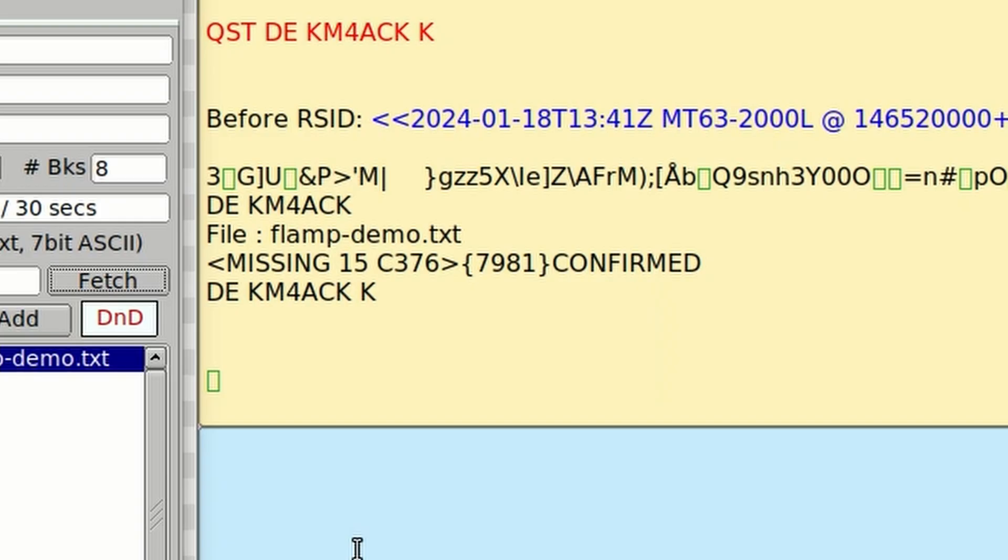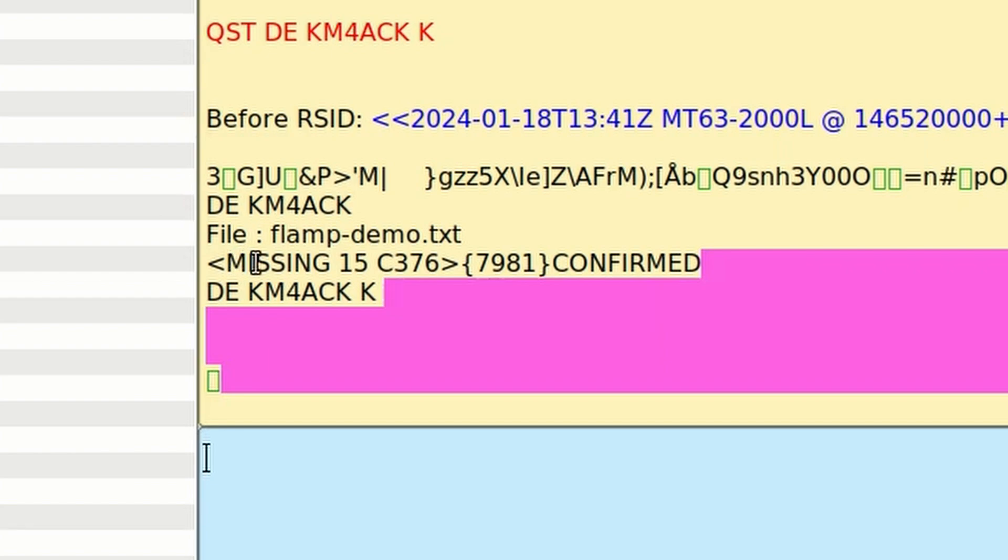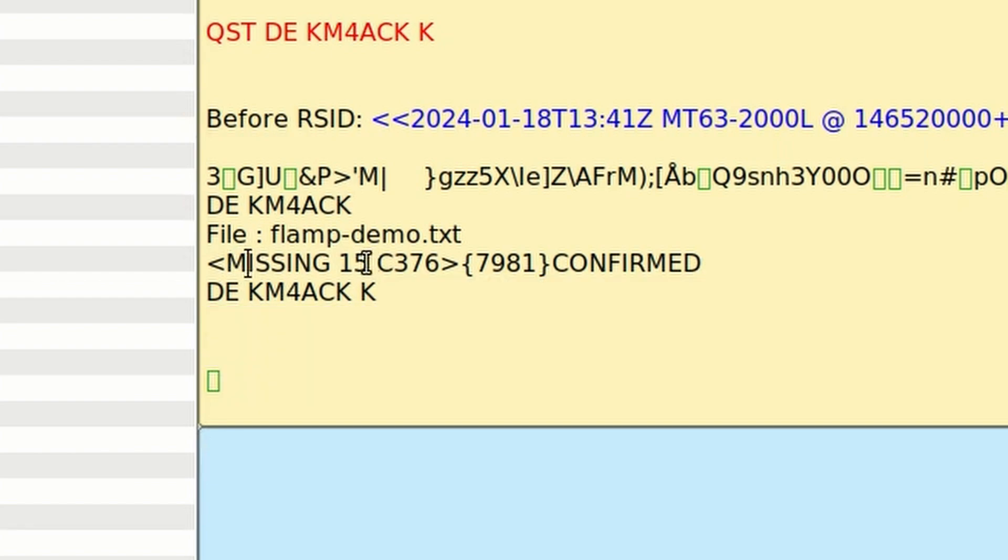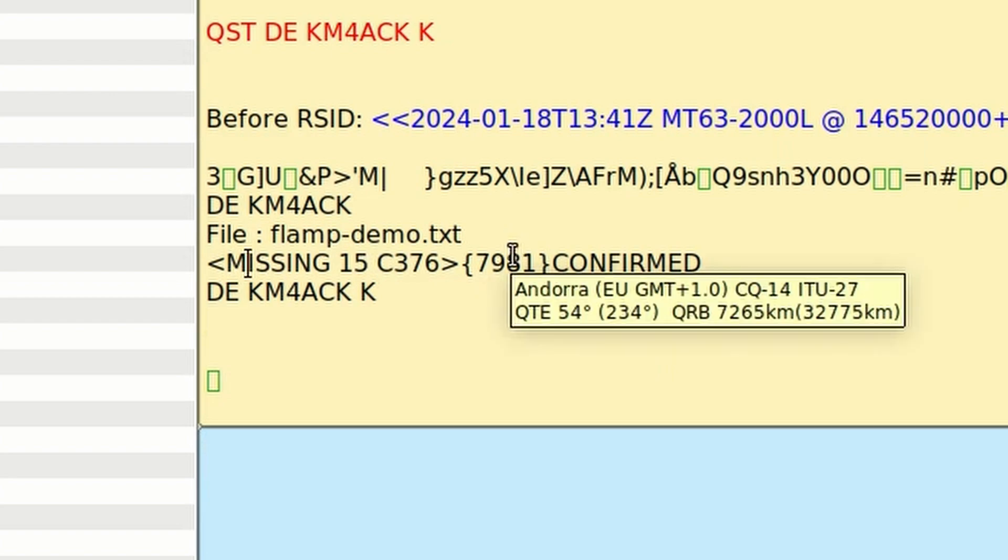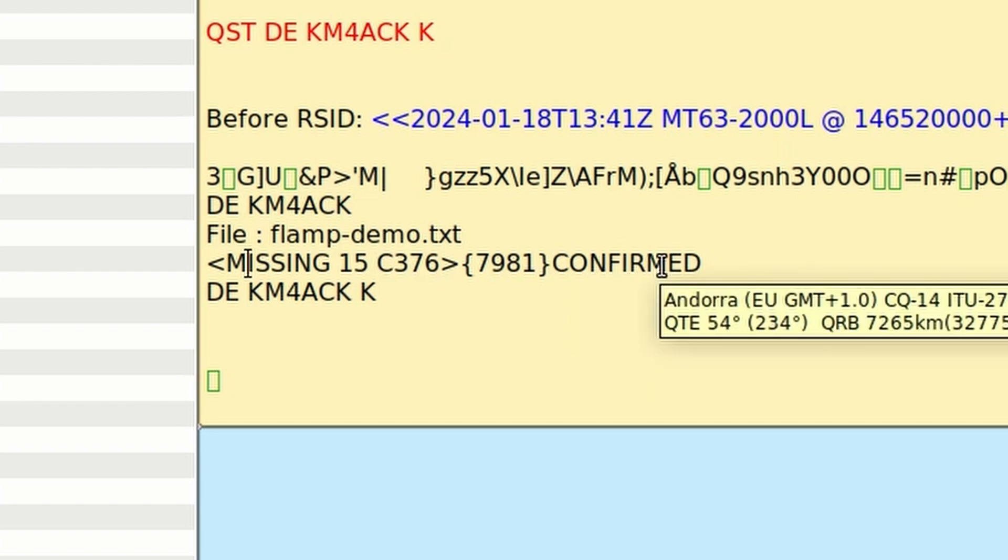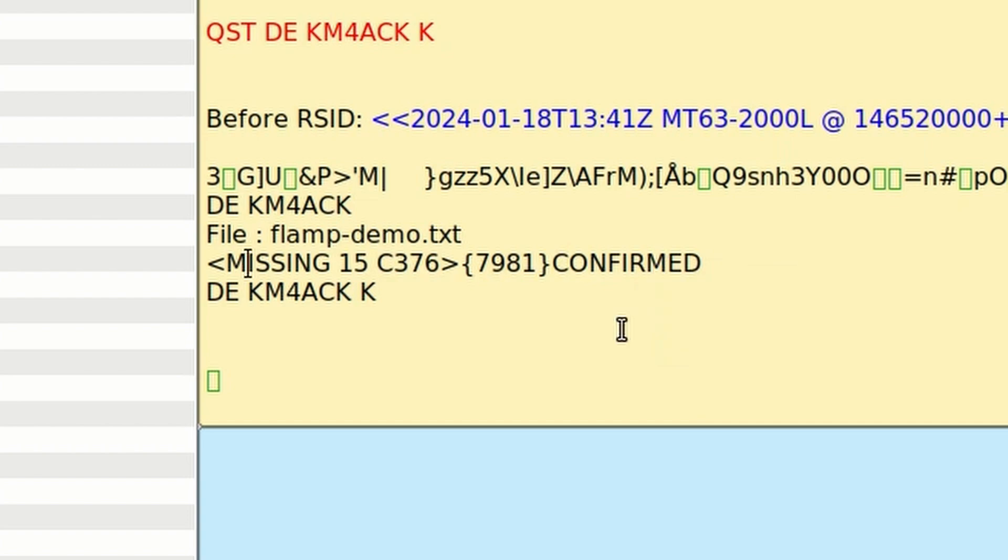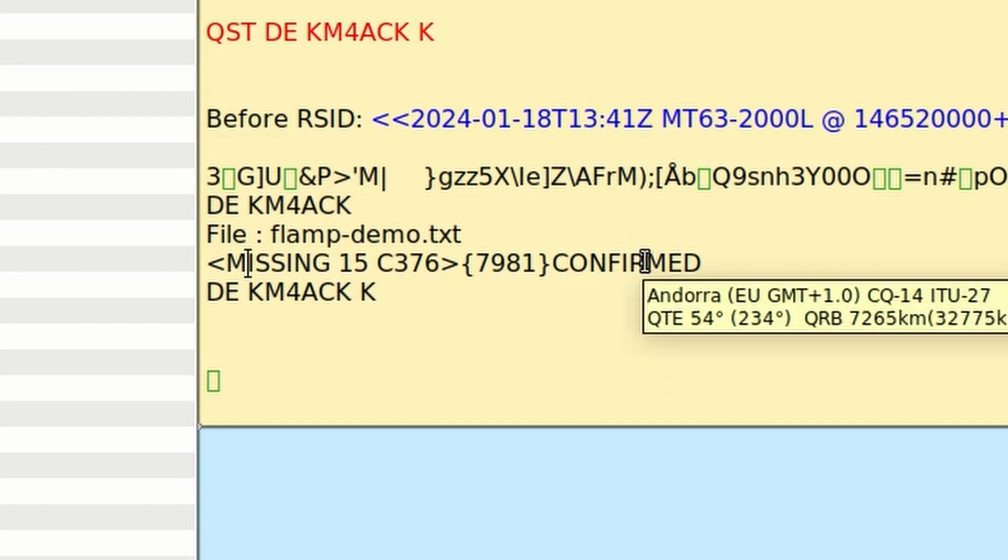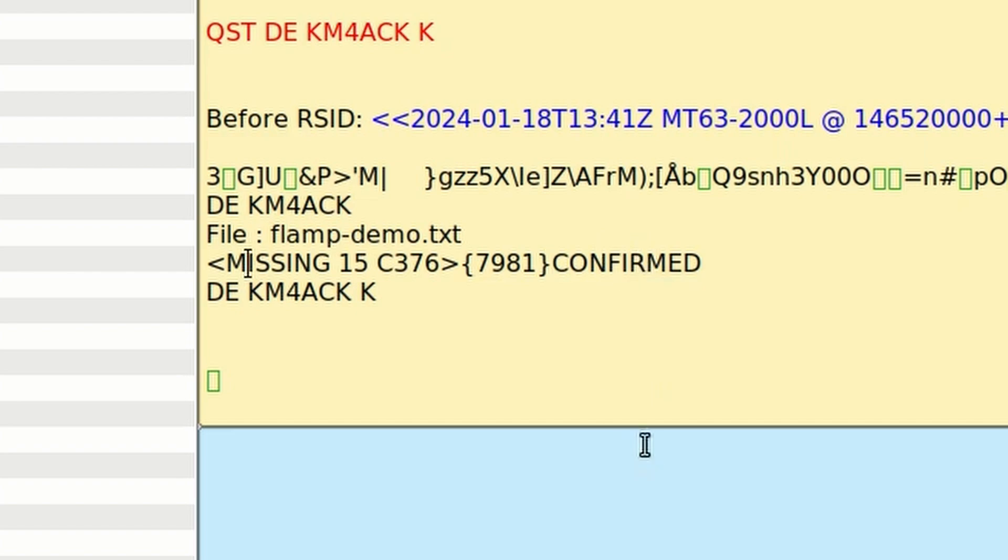And the last thing that I want to point out here that can be a little confusing when you first start looking at it, you'll notice that I've got another report right here that says missing 15C376 and then another number over here. What's important in this report is the word confirmed. Confirmed indicates that the file was completely received. So don't let it confuse you that you've got the word missing over here. As long as you see the word confirmed, you know that the file transfer was complete.